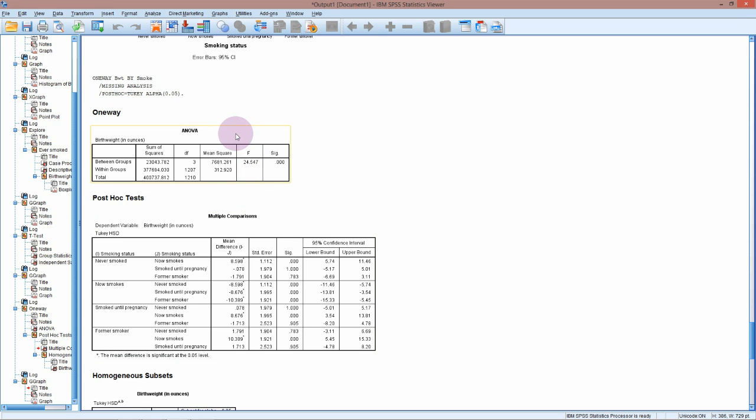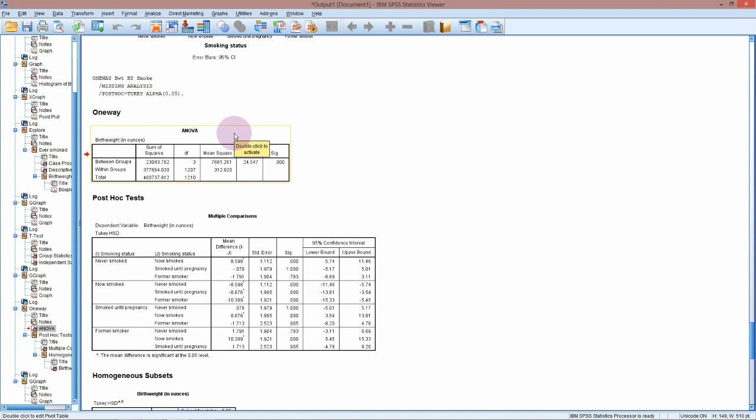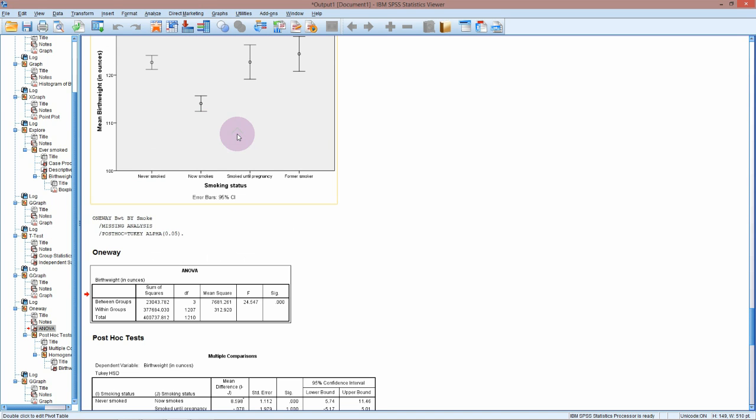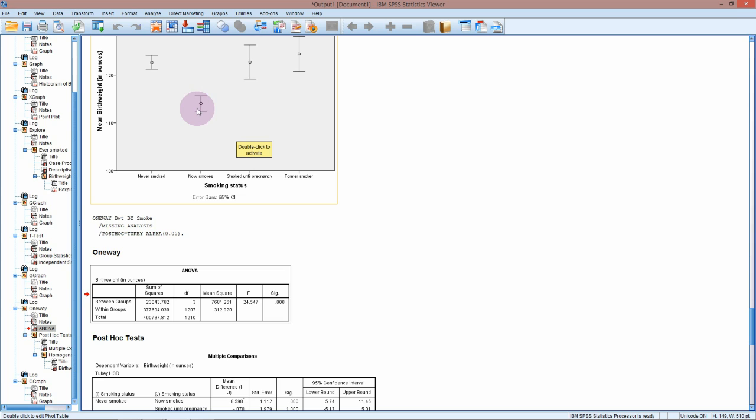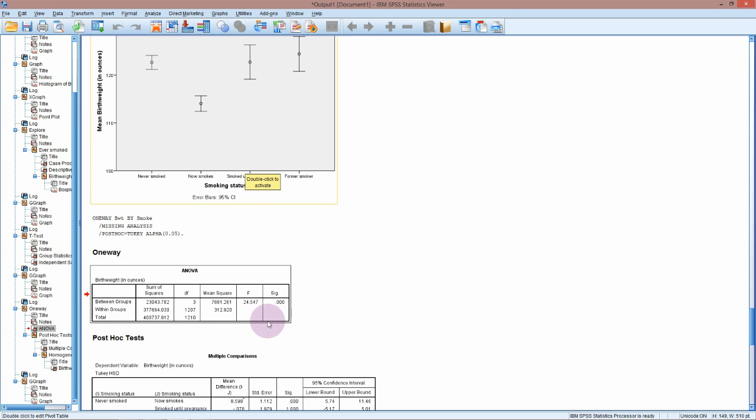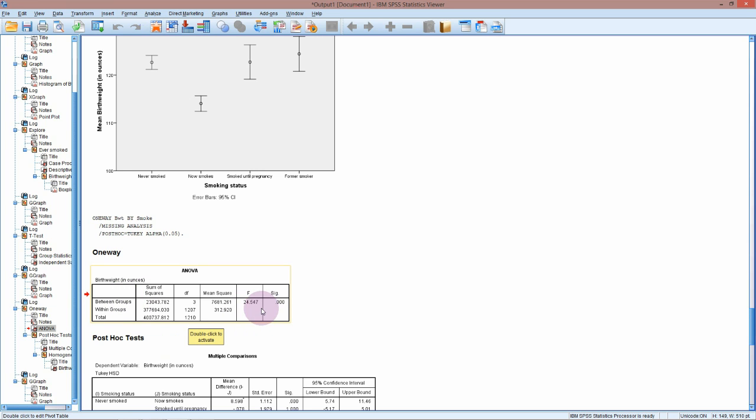So the ANOVA box itself is really quite small, and all this big stuff is the post hoc stuff. Now analysis of variance is testing to see - the null hypothesis is that all the means are equal, and the alternative hypothesis is that at least one of the means is different. However, the test itself does not tell us how many of the groups are different from the other groups, or even which group is different from the other groups. It just tells us that at least one of them is. In this case, we have a very low p-value .000, so we have very strong evidence against the null hypothesis. Therefore we'll conclude that at least one of the means is different from the others.